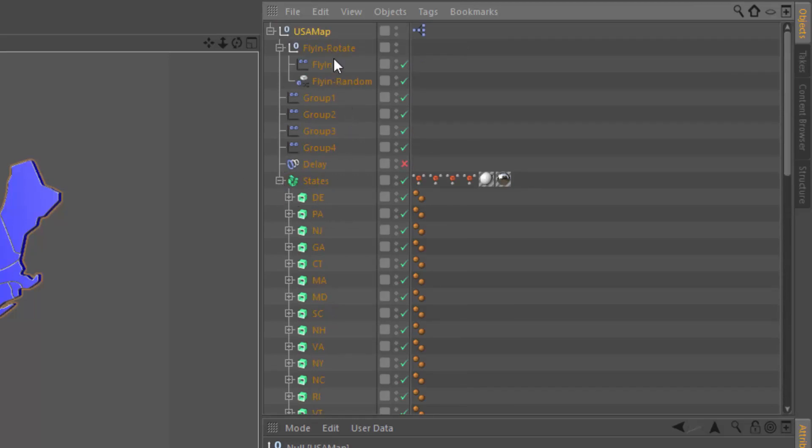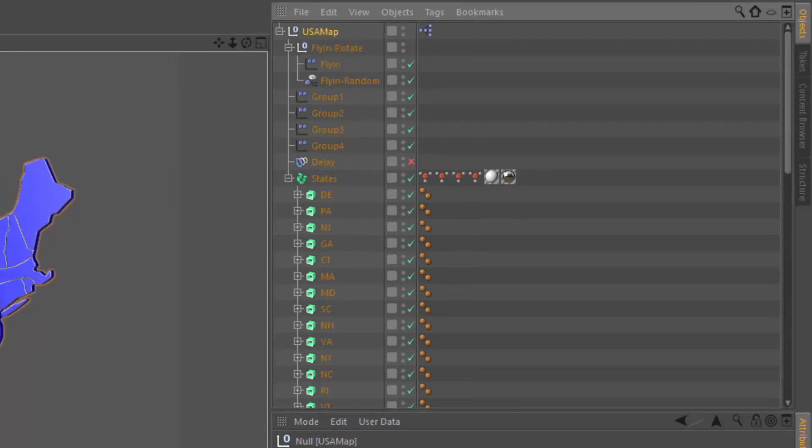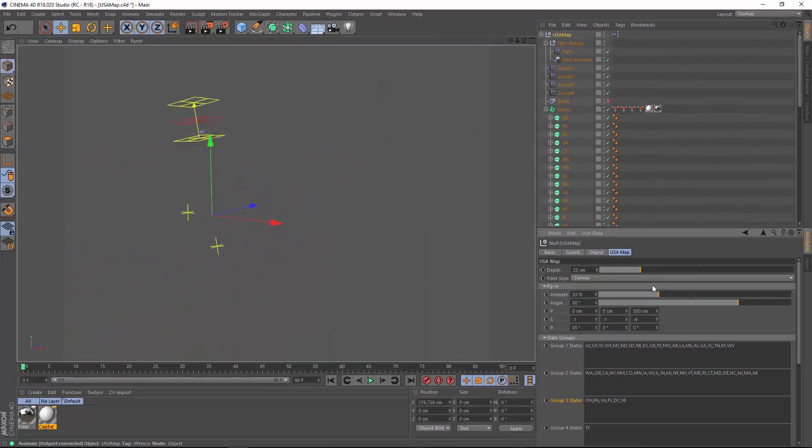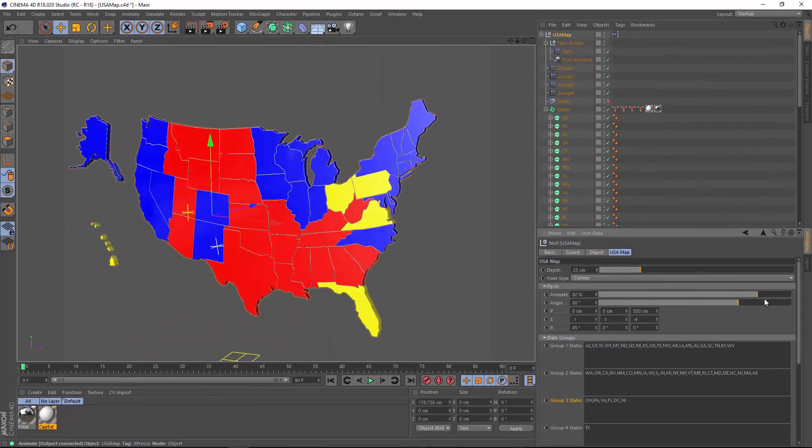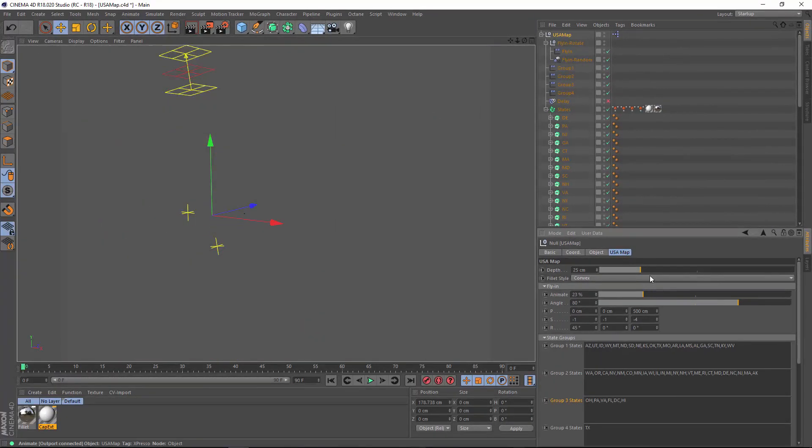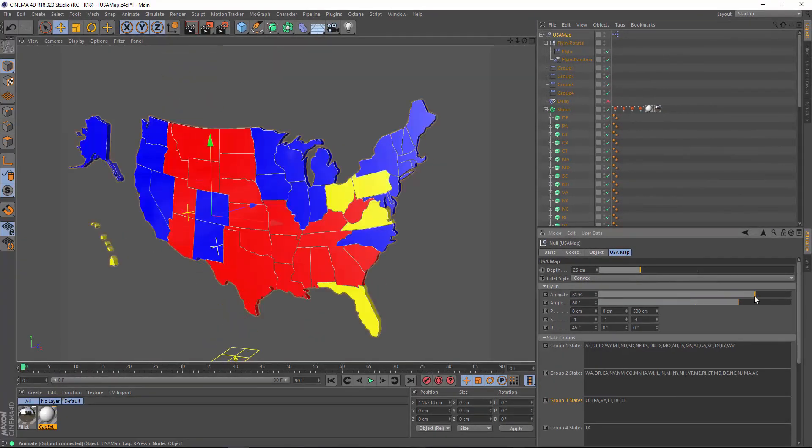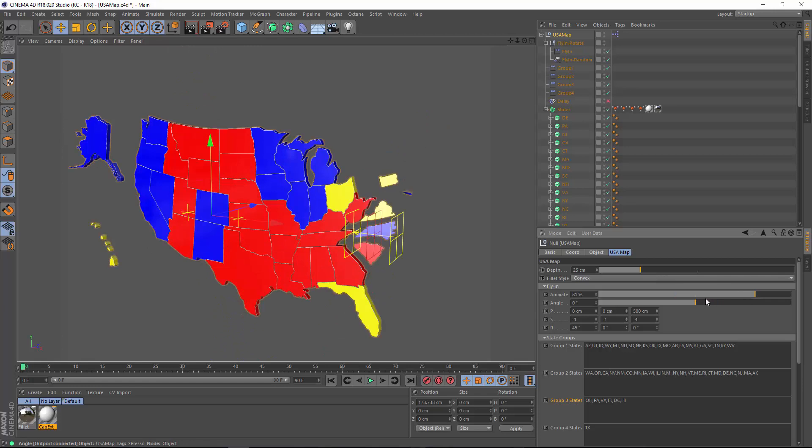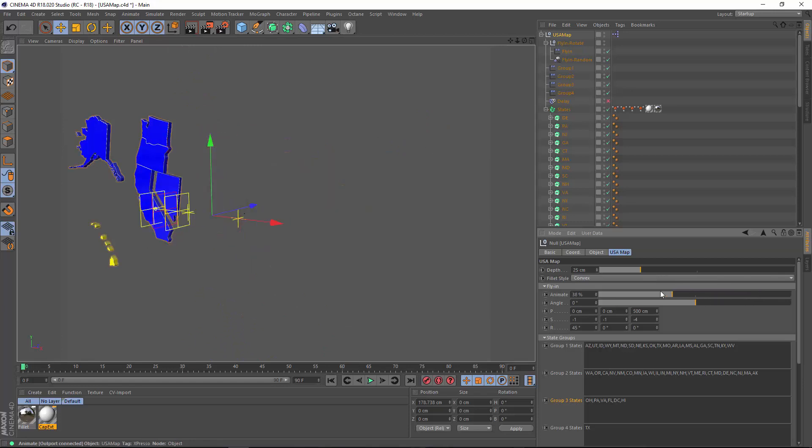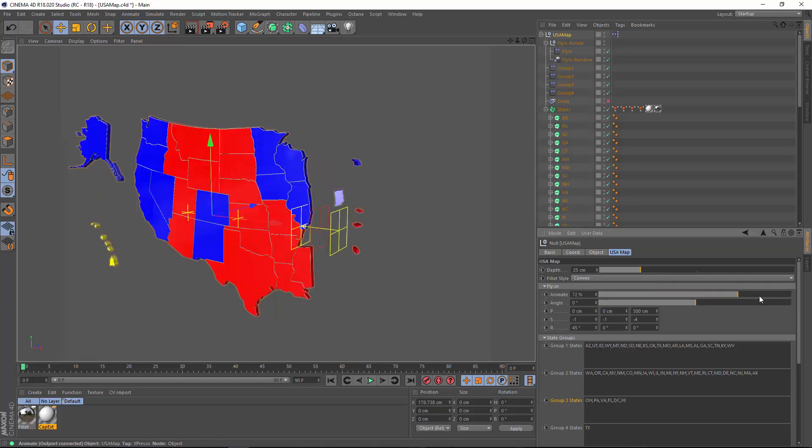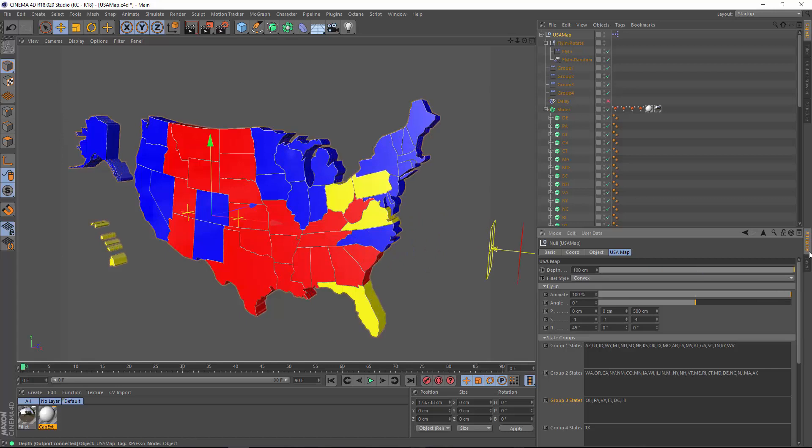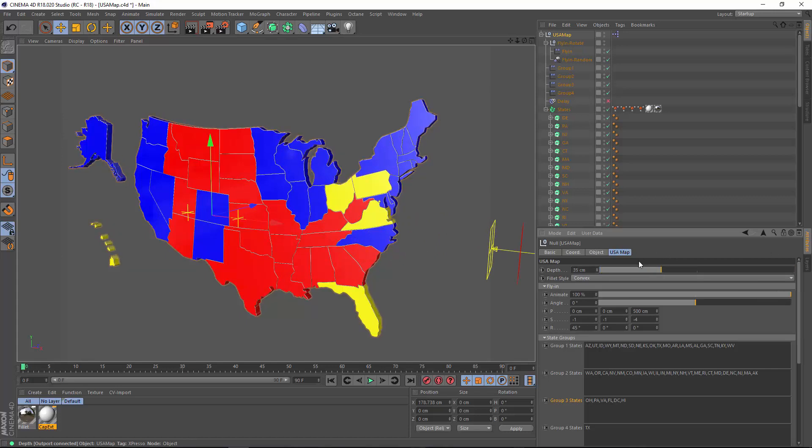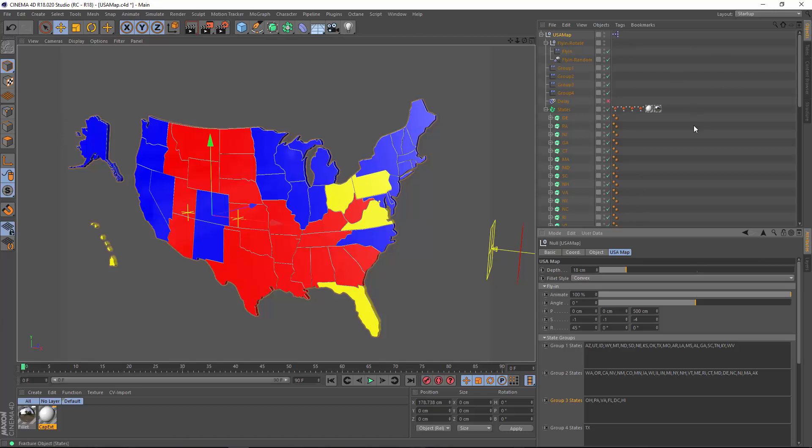I've created some effectors here so that we can, for instance, animate these states onto the screen. We can adjust the angle of that animation, as well as the position, scale, and rotation. The depth of the individual extrudes, as well as the fillet style, can all be controlled here through user data that's piped in to the various parameters through Expresso.